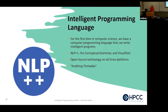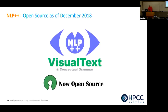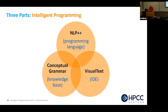One of the people we hired at our startup 20 years ago came to me and said, 'I've got a great tagline for NLP++.' I said what's that? He said 'anything thinkable.' As of December 8, 2018, it went from proprietary to open source on GitHub. It's really made up of three pieces: the NLP++ programming language, conceptual grammar which is built in but also separate in files, and the Visual Text IDE which is really super important. I think it was one of the first times an IDE is an essential part of programming.